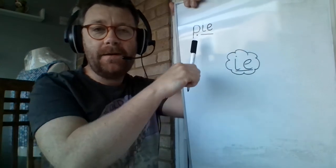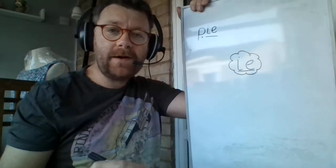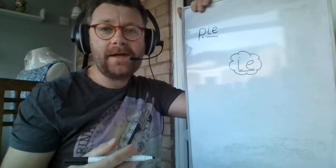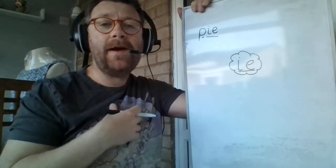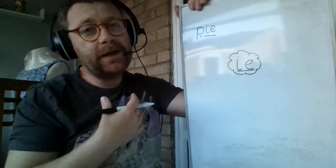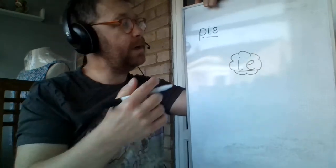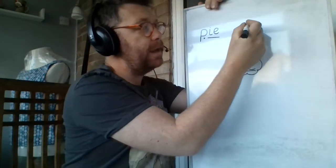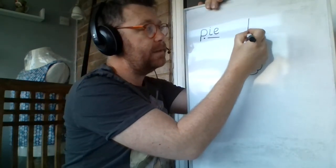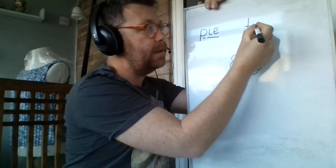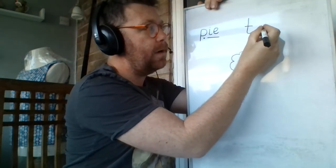If you can write the word pie, you can write the word tie. I will wear my tie when I go to work. T-I-E.